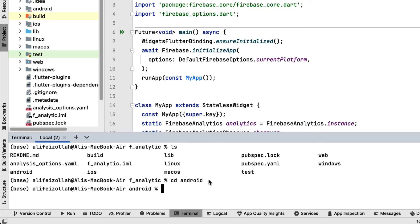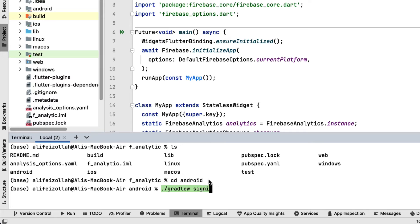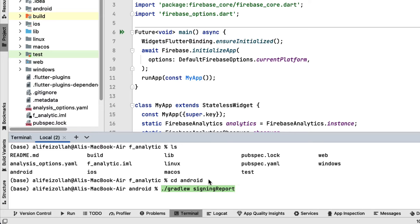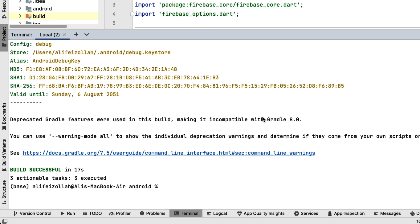After that, we run this command: ./gradlew signingReport. Pay attention to the capital and small letters. And we enter. This will generate a report that includes the SHA-1 fingerprint of your debug key.